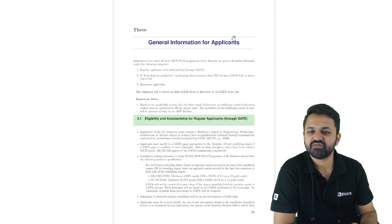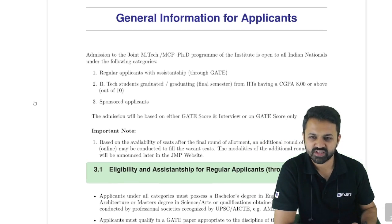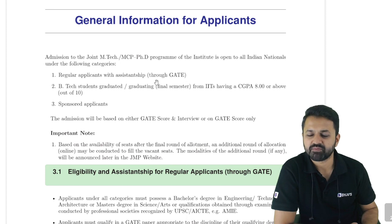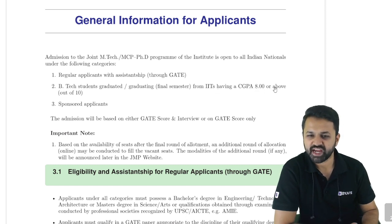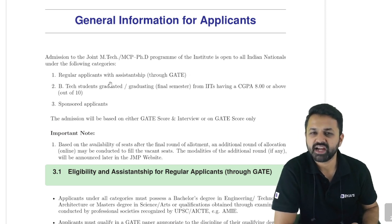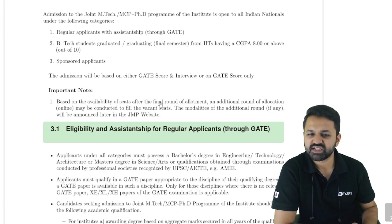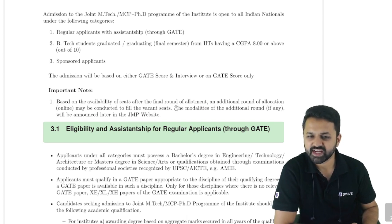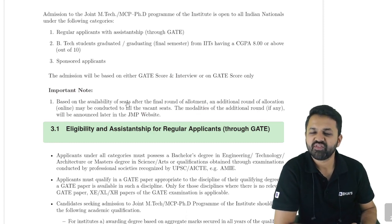Coming to the general information for applicants: Regular applicants with assistantship — meaning if you want a stipend — should have a GATE scorecard. B.Tech students graduated from IITs should have a minimum CGPA of 8 or above for sponsored applicants. These are three ways to take admission in IIT Kharagpur for M.Tech, NCP, or PhD. Based on availability of seats, a final round of allotment and an additional round of allocation may be conducted to fill vacancies, with modalities announced later on the JMP website.